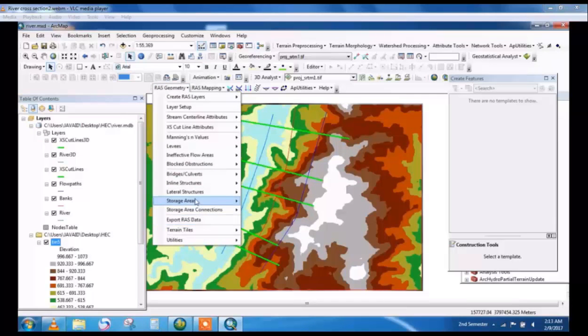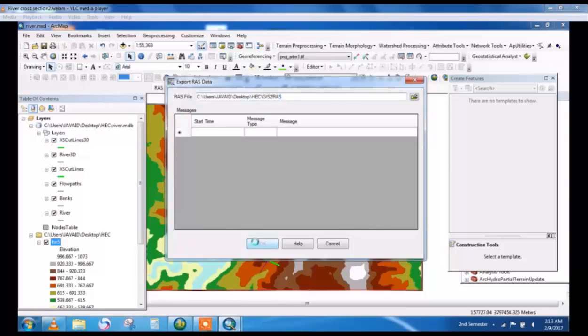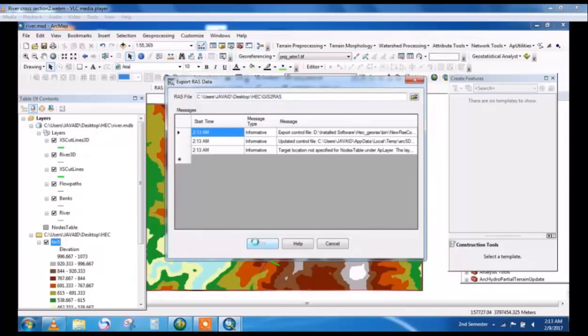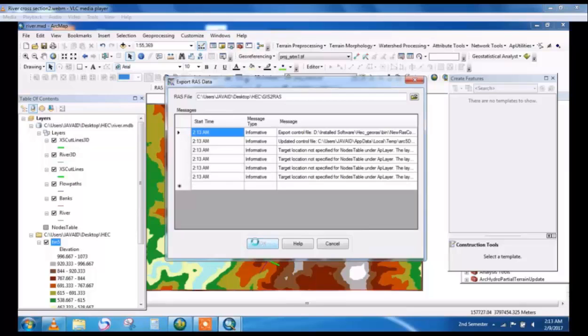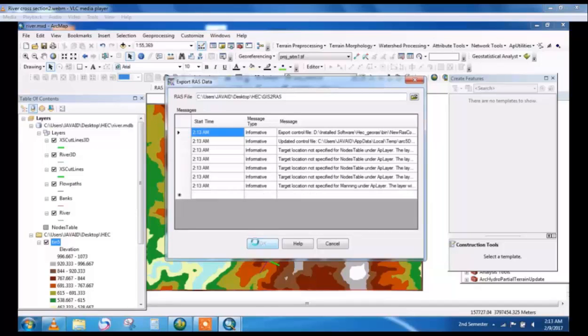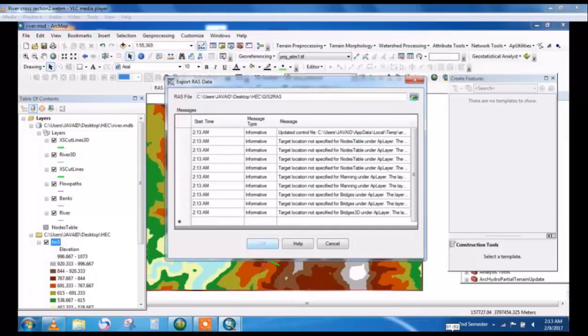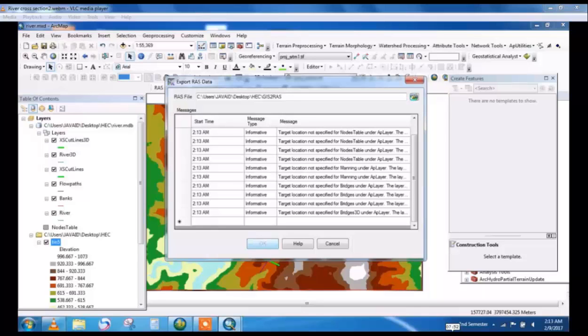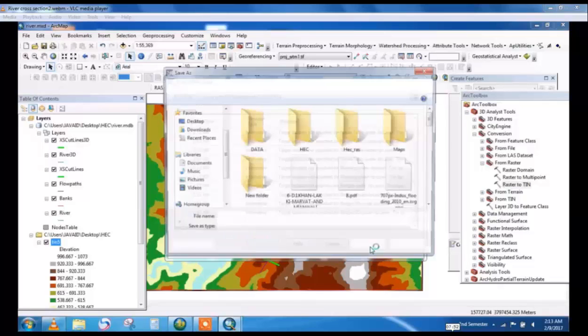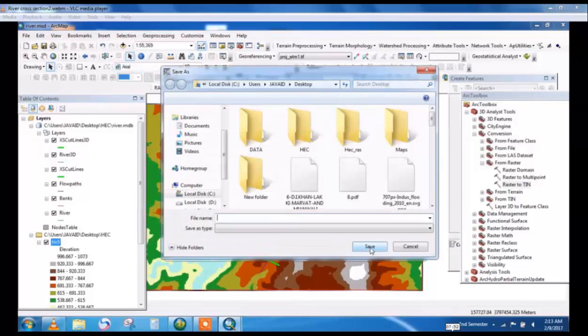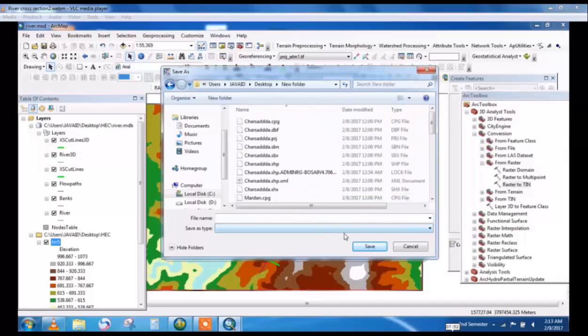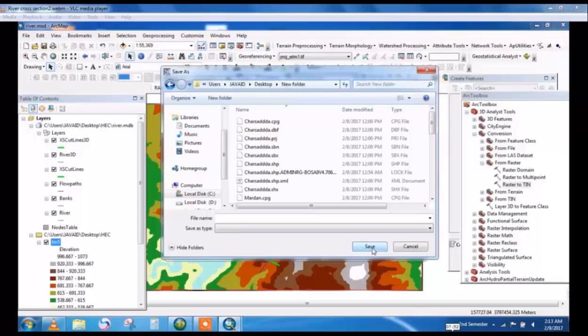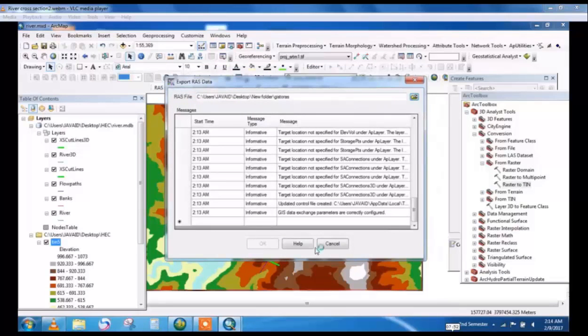Export RAS geometry. This will export the data to be saved in a folder and then transferred to HEC-RAS. Now save this data in any folder you choose. This is the file name in which this data will be stored. This is almost done.